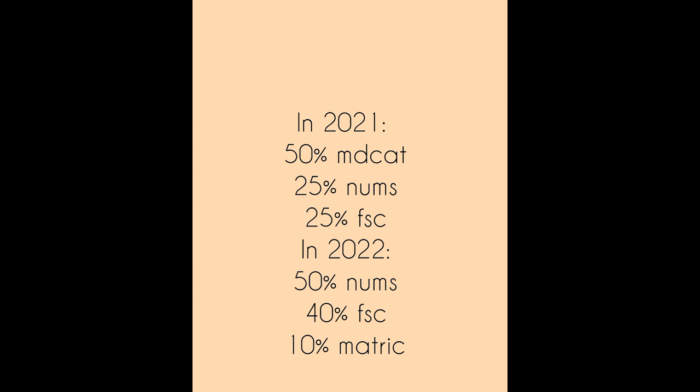Merit formula for admission in AMC in 2023 is yet to be decided. Previous merit formulas are shown here on the screen. Last year, closing merit for NAMS cadets was 95.62%, but hopefully this year it will be a few percent less, but nothing can be said till merit formula is announced.